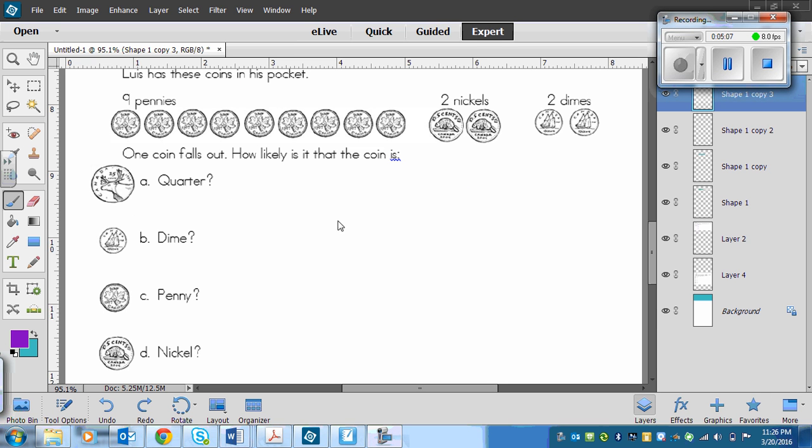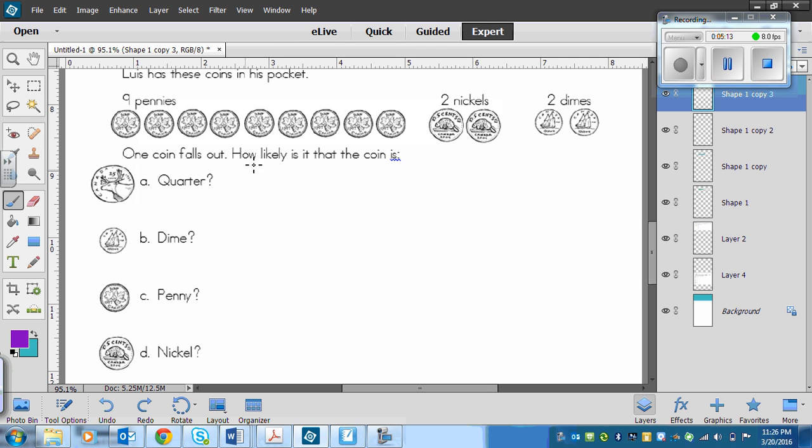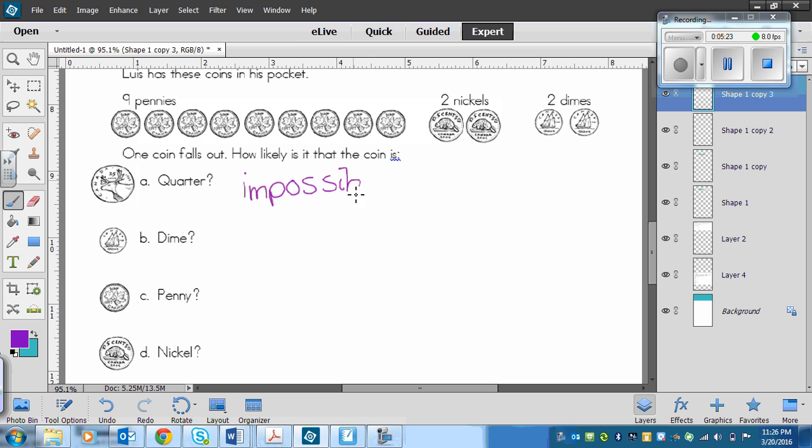Okay, so Lewis doesn't have any quarters in his pocket. So that means that the likelihood of a quarter falling out of Lewis' pocket is impossible, because he does not have one in there. So there's no way one could fall out. Just like it's impossible for a $100 bill to fall out of your pocket today.